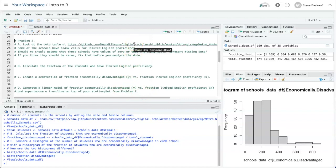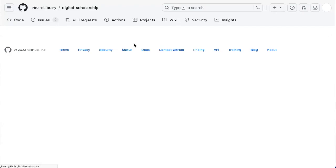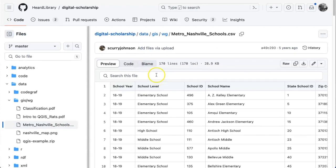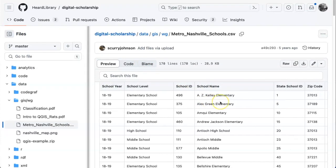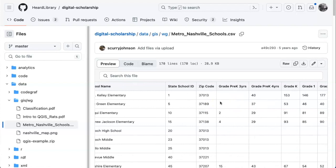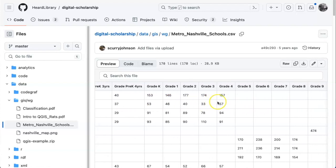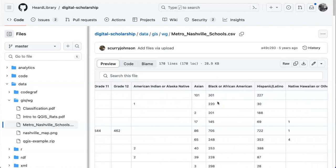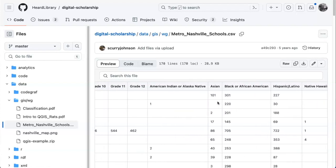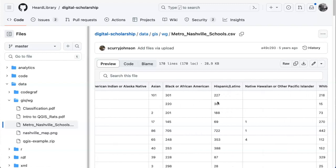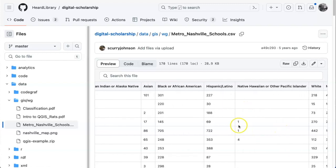If we look at the data table as it exists on GitHub, we can see by scrolling across that a lot of the columns have empty spaces in them. Especially if we look at the ethnic groups that are less common, you can see that there are a lot of blank spaces.